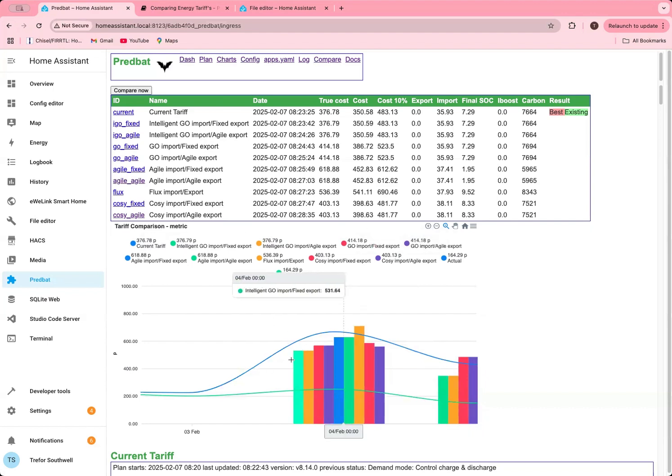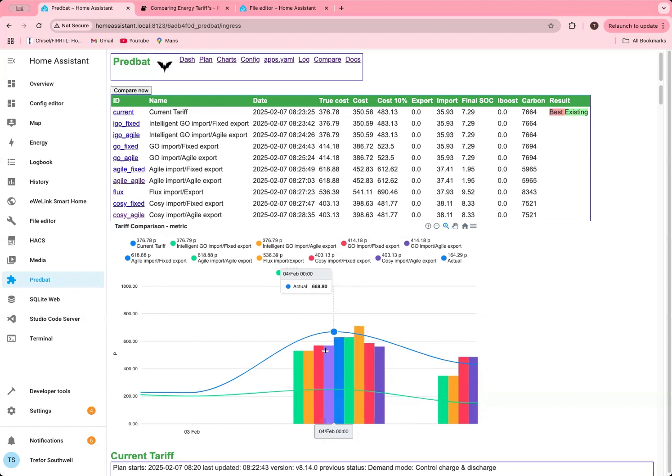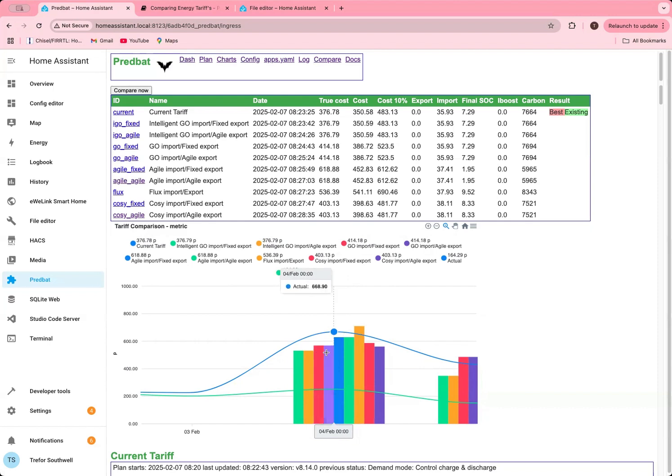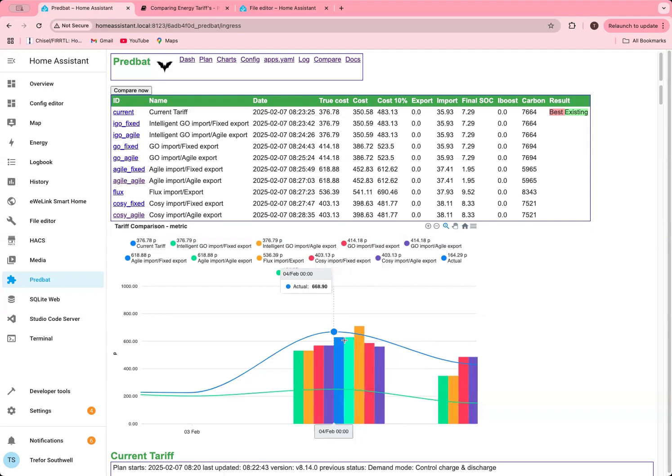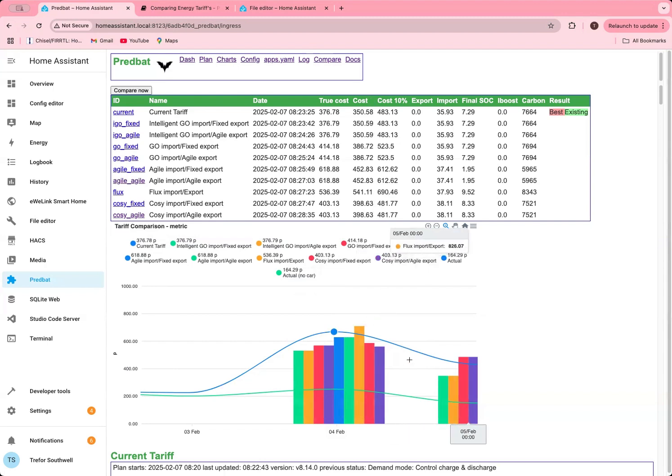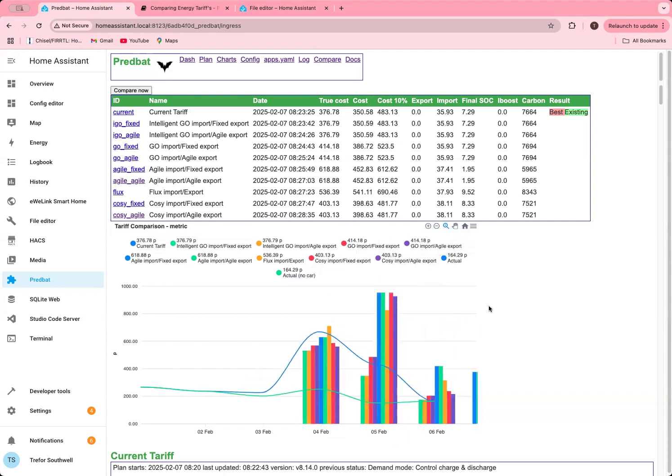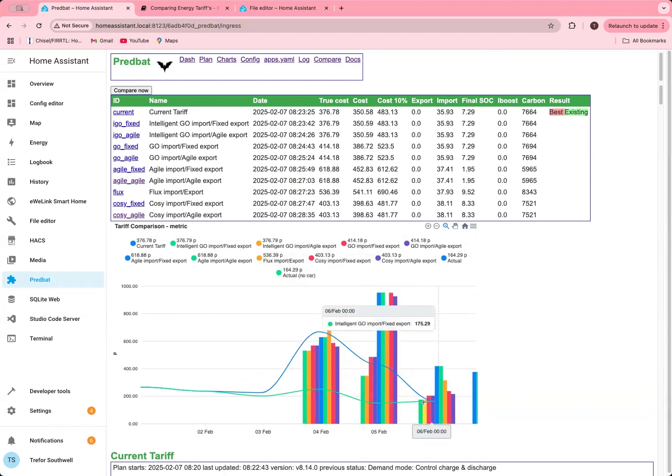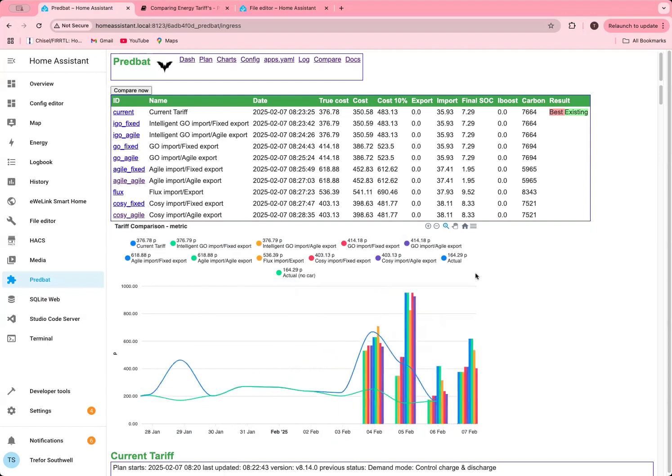What we're going to see is on the 4th of February, here's my different tariffs lined up. You can look at each of the different ones and see how much it predicted the cost would be. You can see the Intelligent Go is by far the cheapest. This line jumps around in a way that is a little bit confusing, but we'll ignore that. This is the standard Go as opposed to Intelligent Go with a high unit rate. Then this is essentially Agile with either fixed or variable export. It makes no difference to me because I'm not exporting anything. Then we've got Flux, and then we come down to Cozy fixed and Cozy Agile. Actually if I was to switch tariff, the next cheapest one for me would probably be Cozy on today's data.